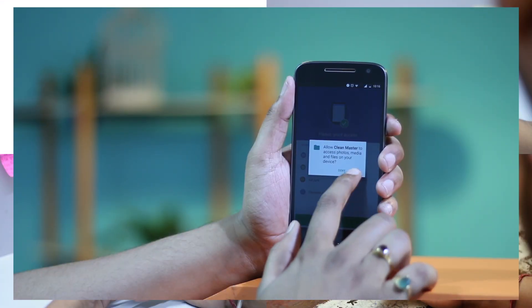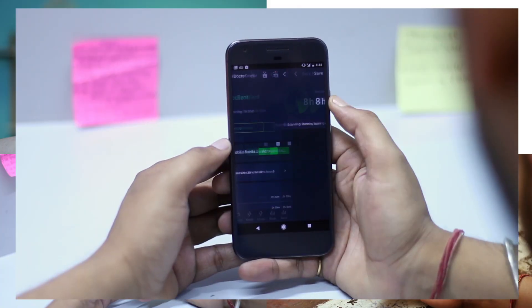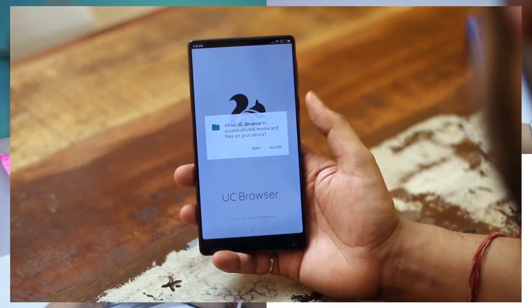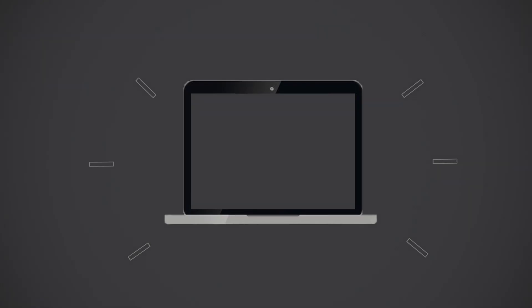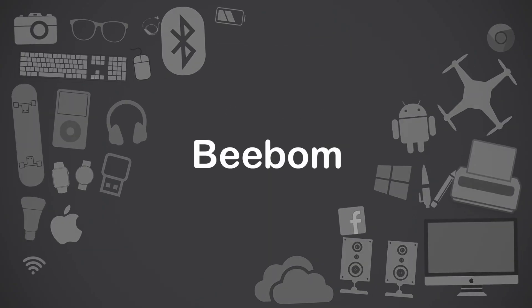You must be thinking, what could you possibly do wrong on your Android smartphone? Well, believe me, there are numerous things that you are doing wrong on your Android device. If you are an Android user, this video is definitely a must watch for you. Hey guys, this is Rupesh from bbomb.com and today I am going to show you 8 things that you might be doing wrong on your Android device — simple things that really affect the working of your Android device. So without any further ado, let's get started.